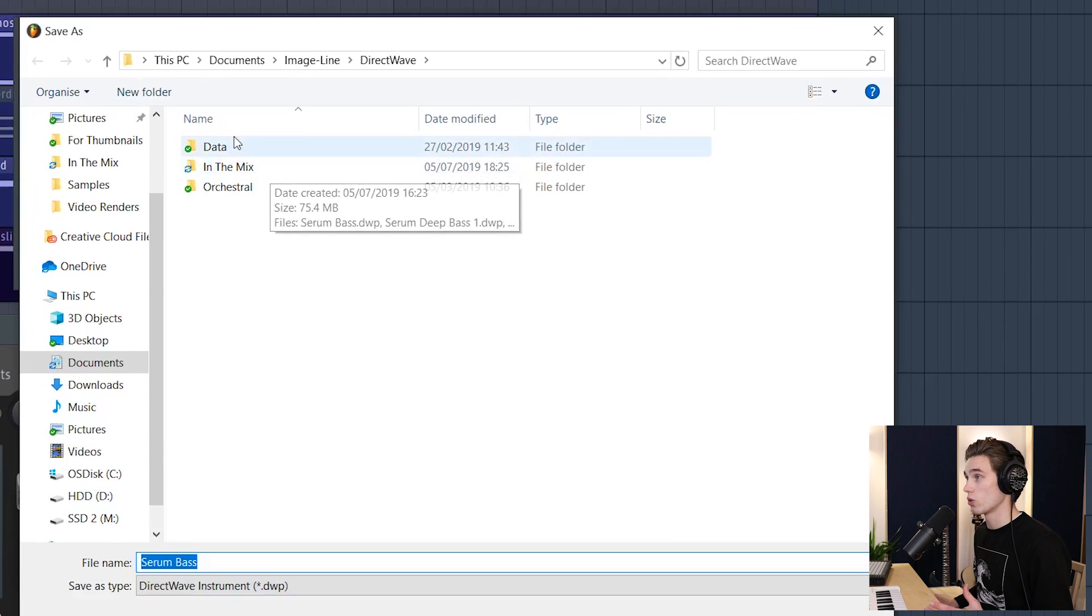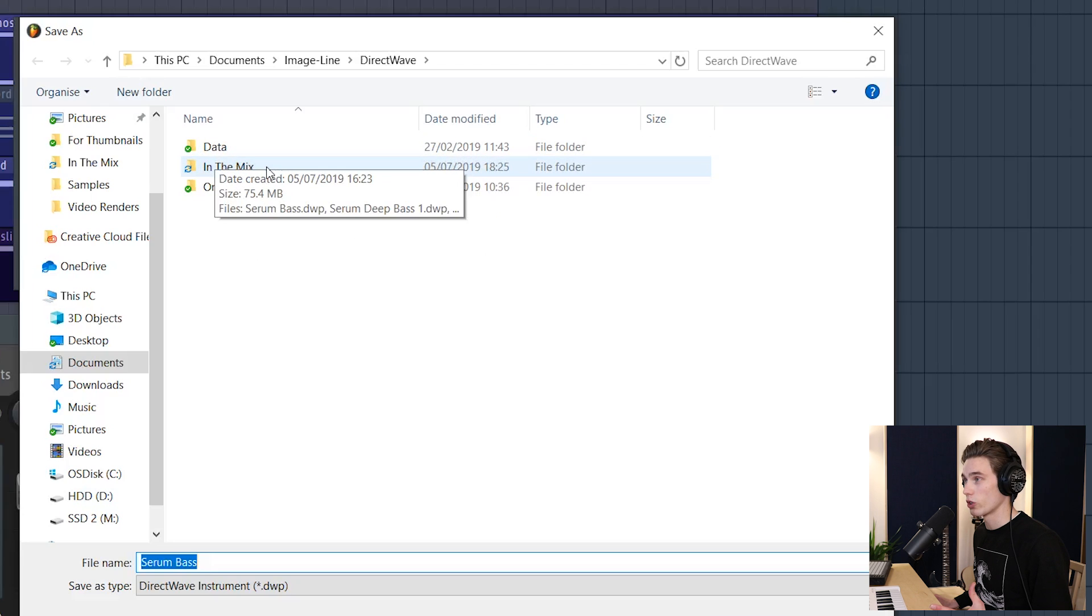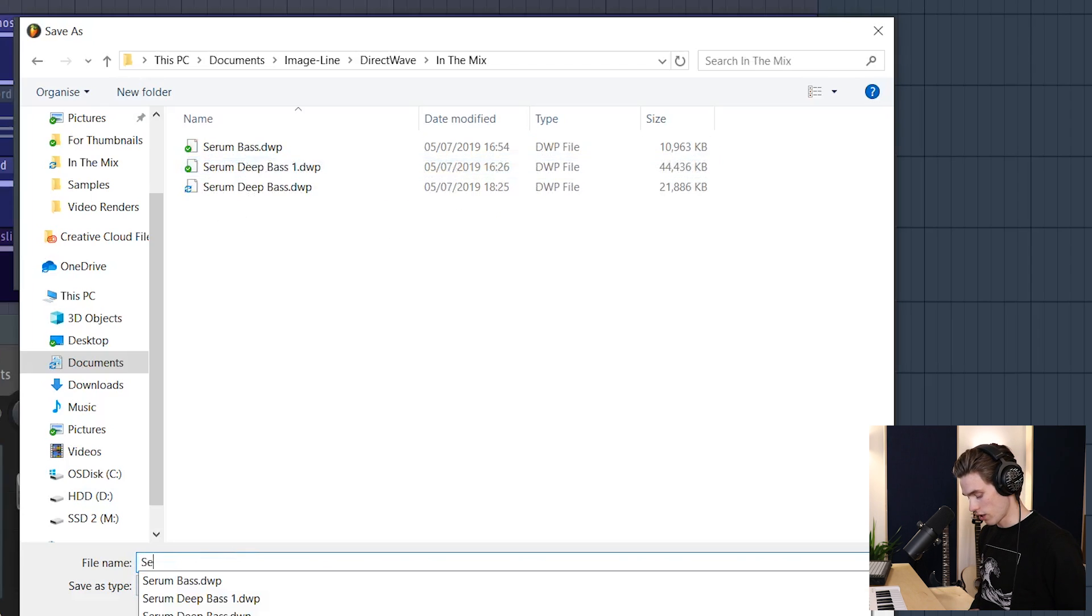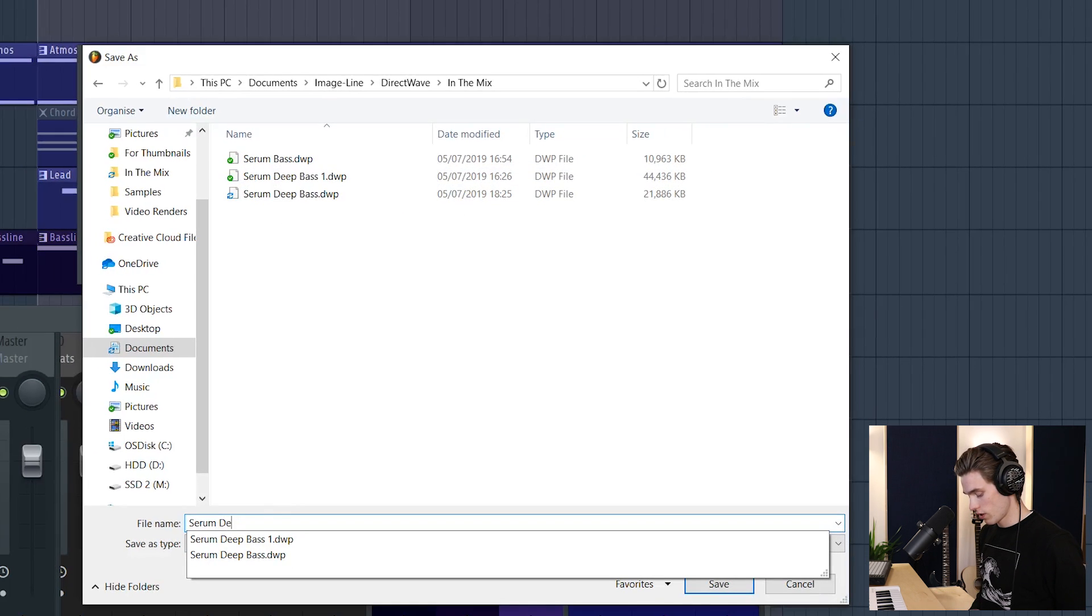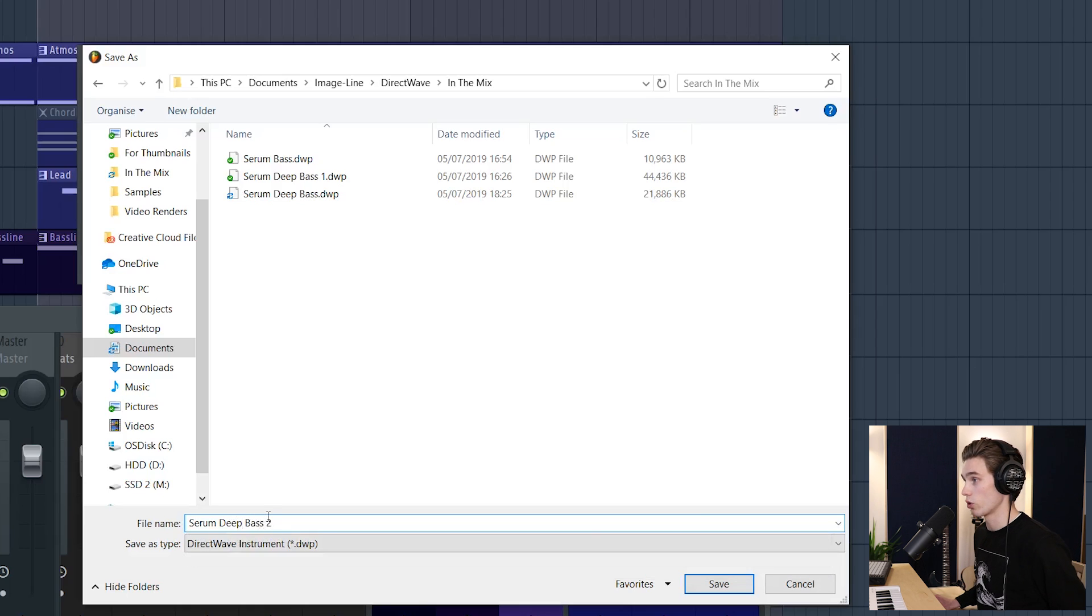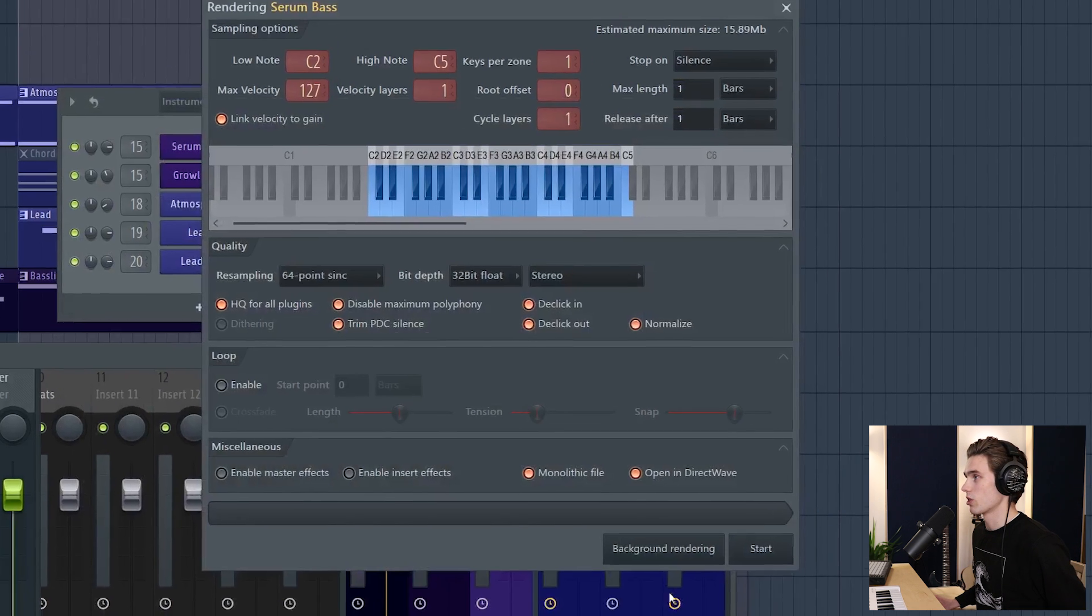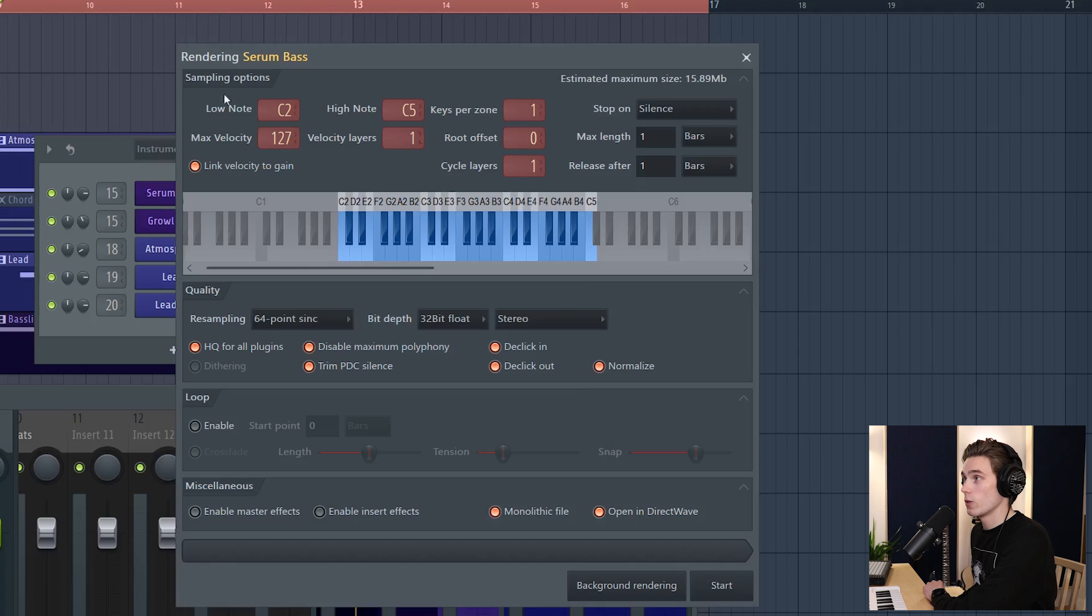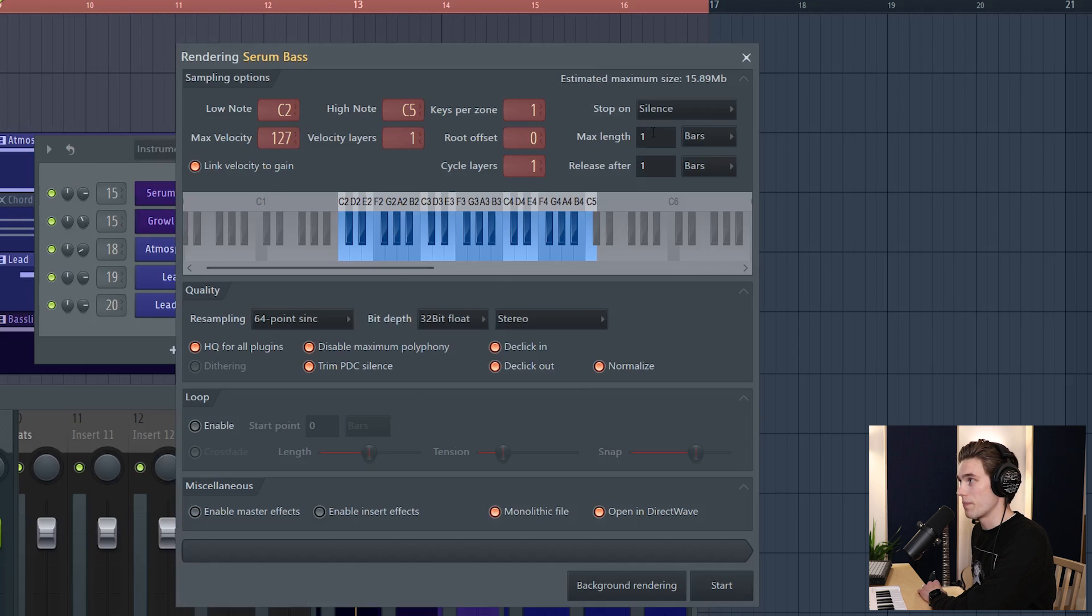So create a folder, or I've got one called In The Mix here, and I'm going to call this Serum Deep Bass 2 because I've already created a couple of them. So I'm going to save that. Now it gives me loads of sampling options and quality options. I'm going to break these down one by one, so don't worry - it looks a bit complicated.